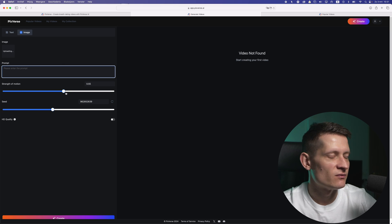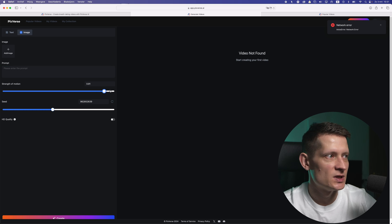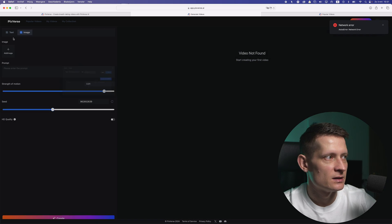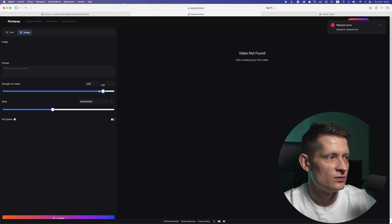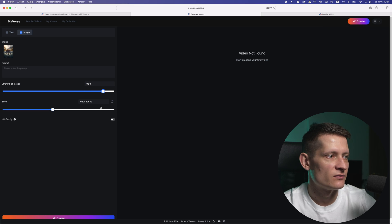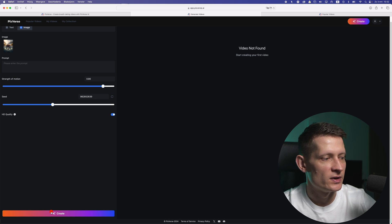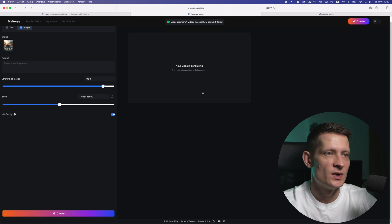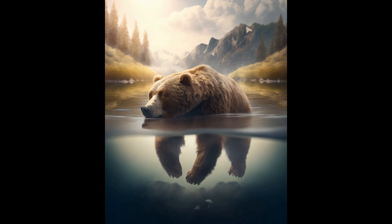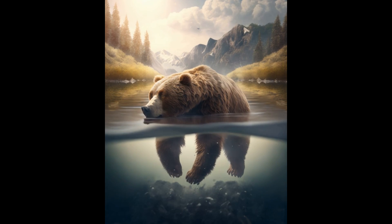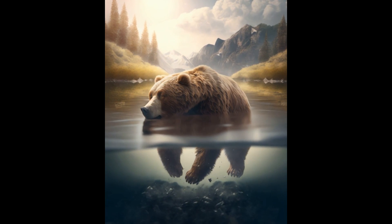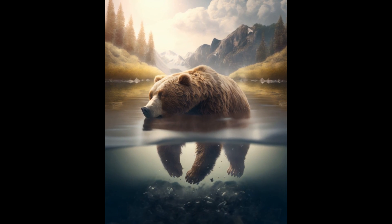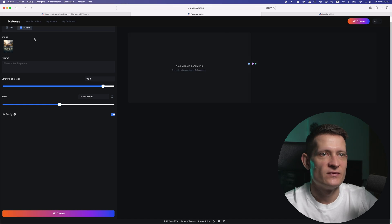Let's increase the strength of motion so we have a lot of motion in the image. It got an error, so let's upload it again. I'll increase the strength to 0.90 to get a lot of motion, then enable HD quality to get the best result, and click 'Create'. This is the video it created — the water is kind of cool but the background is a bit weird. I like how the water moves; it adds a little motion to your image to make a video.